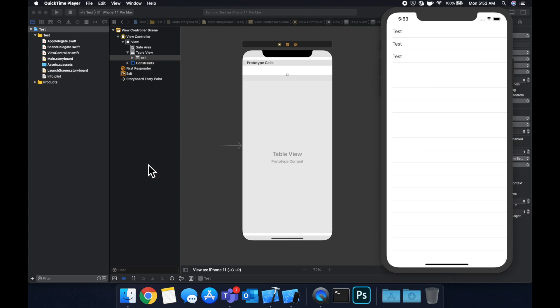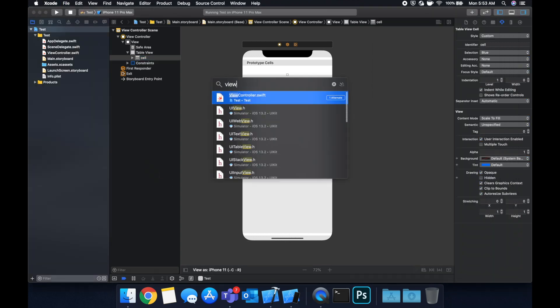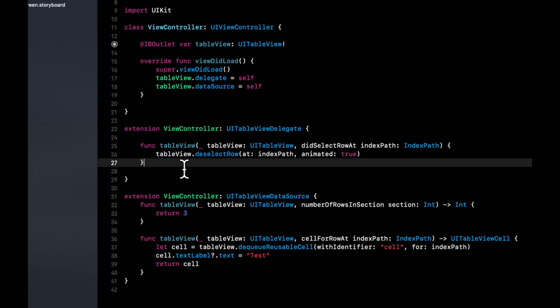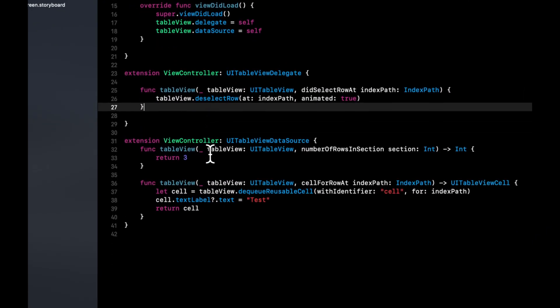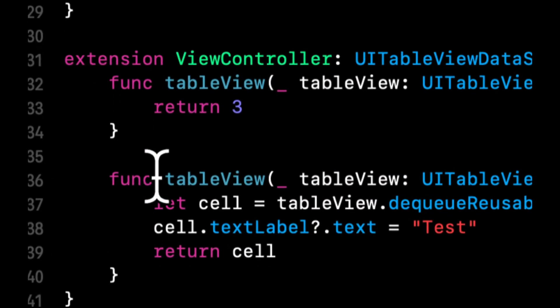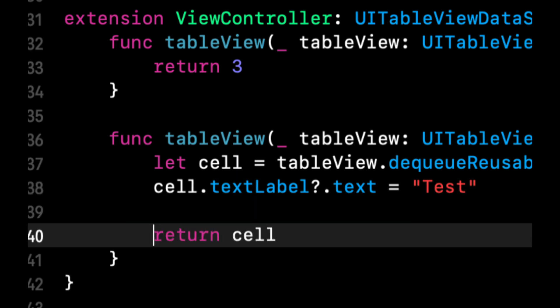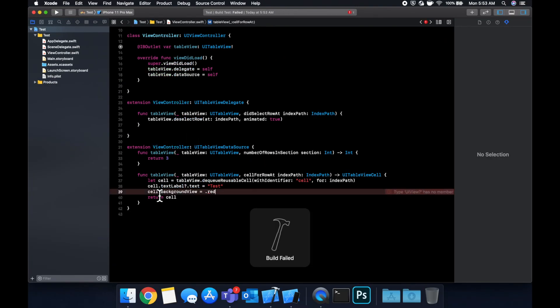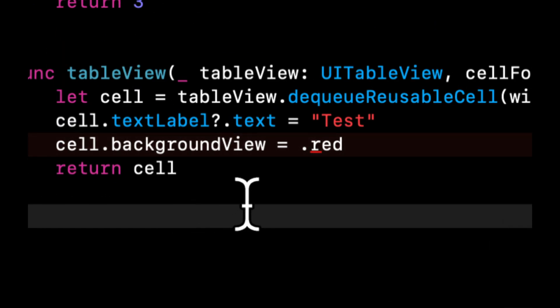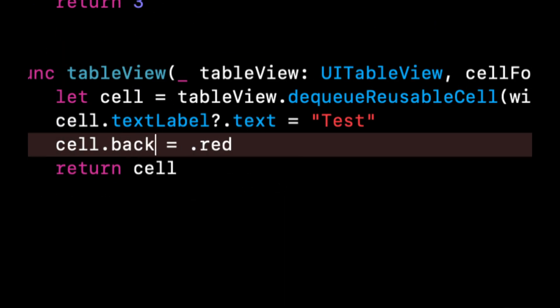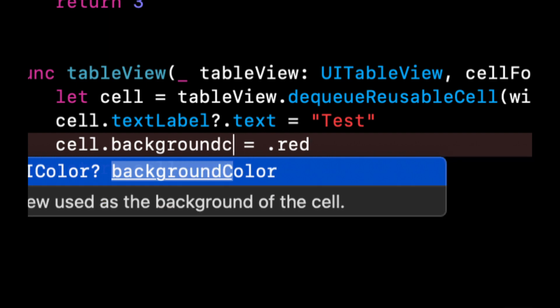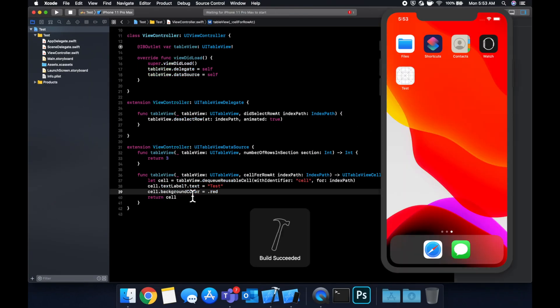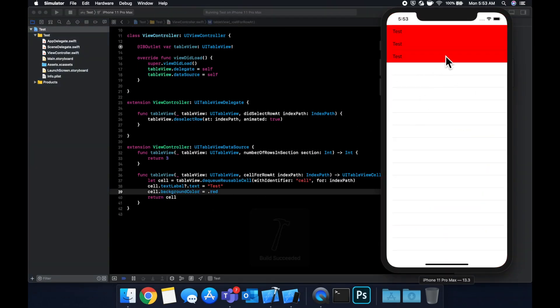What I'm also going to do is in the view controller I'm going to set a background color to the cell to make it a little easier to see. So we're going to say cell dot background color. Let's make this red. Let's run it. Let's make sure they come out as red. Cool.